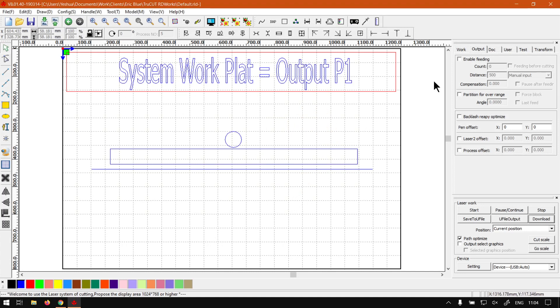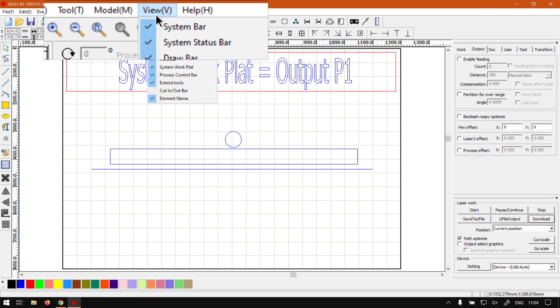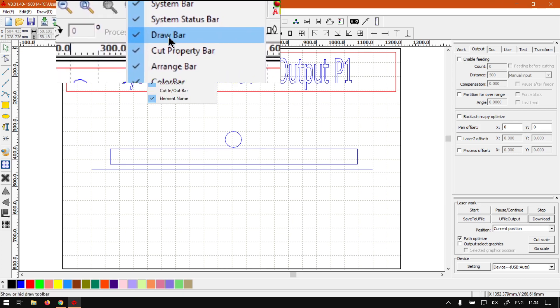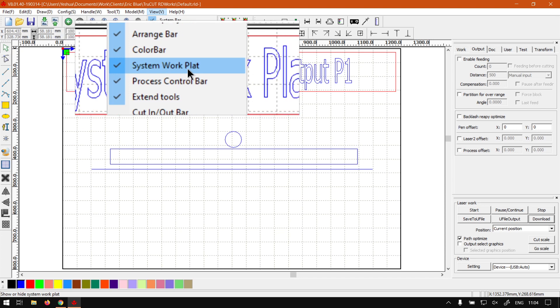This is the panel here on the right, also known as the control panel. I'll also leave relevant links in the description so you guys can follow along. On a side note, in case your panel is not open, you can always go to View on your main menu and then navigate till you find the system work plate.